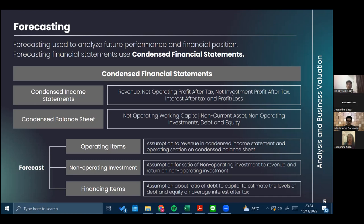To make the forecasting for the operating item, we start by making assumptions for the income statement and operating section of the balance sheet. The assumption for the operating item can be made by the ratio of operating working capital to revenue. For the investment section, we use the ratio of non-operating investment to revenue to estimate the level of non-operating investment and return on non-operating investment. For the financing section, we use the ratio of debt to capital to estimate the level of debt and the financing amount of assets in the balance sheet.